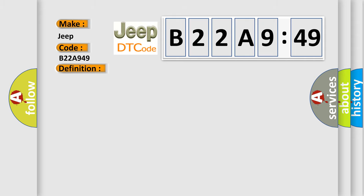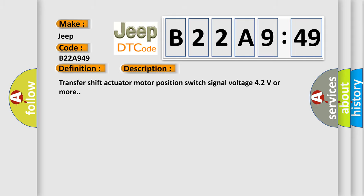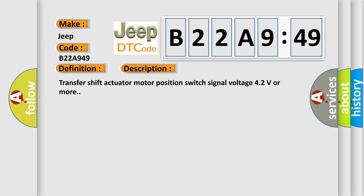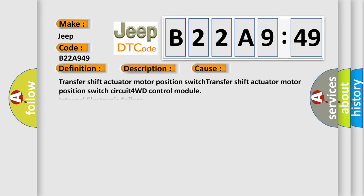Transfer shift actuator motor position switch signal voltage 42 volts or more. This diagnostic error occurs most often in these cases: